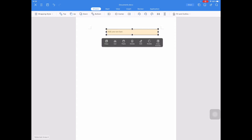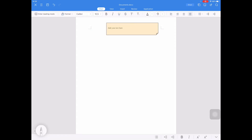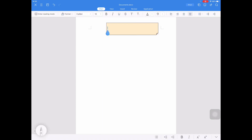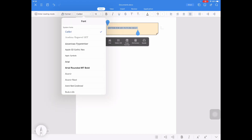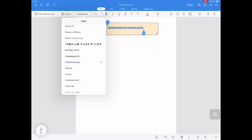In this text box, we will type the title of our project, which is Letter for My Future Self. Using Ctrl A, we will select all the text inside the text box and then we will change the font style.